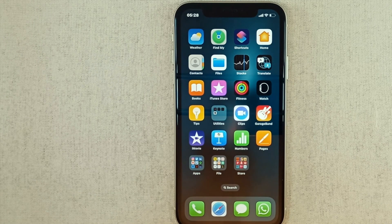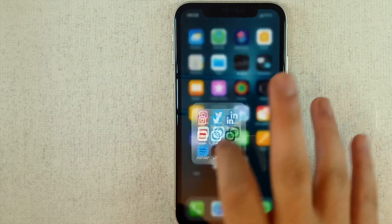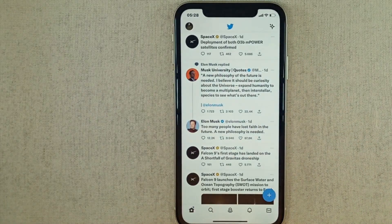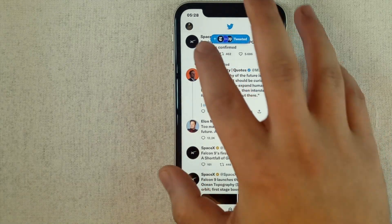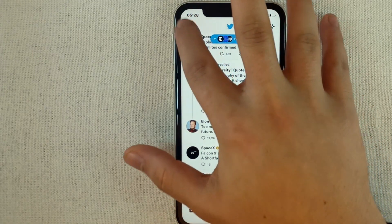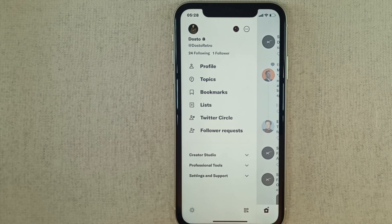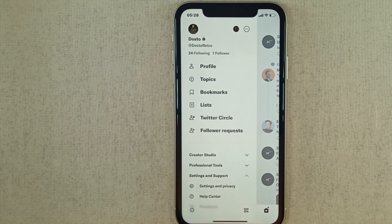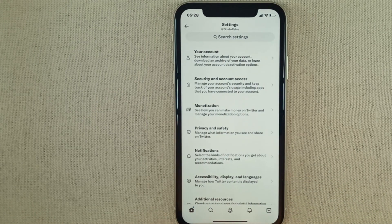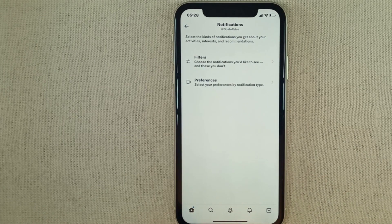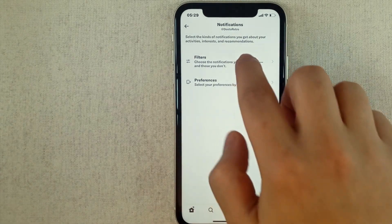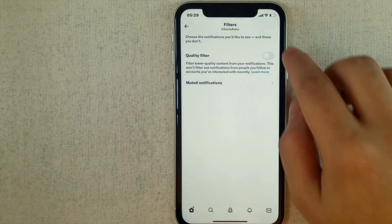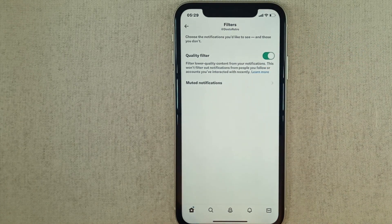Now let's move on to how it's done. First of all, we open up Twitter and click on our profile photo in the upper right corner. In the tab that opens, we click on Settings and Support, then move on to Settings and Privacy. We select Notifications, go to Filters, and then activate the quality filter.